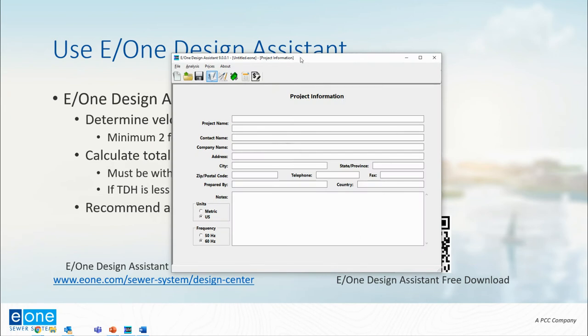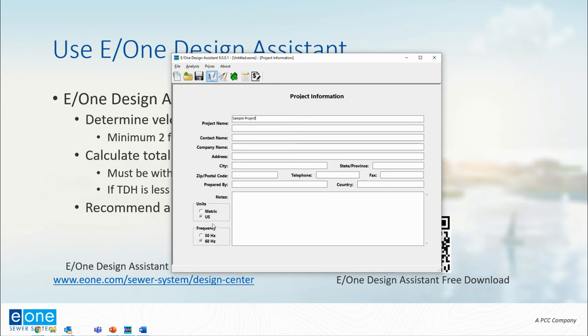The first screen we see with Design Assistant allows us to enter some project information. We're just going to call this our sample project. I'm not going to put in any more detail here, but you can put in as much as you want. The most important thing from this first screen is that I select the correct unit of measure. This project giving us feet is going to be US, so we're going to select US.